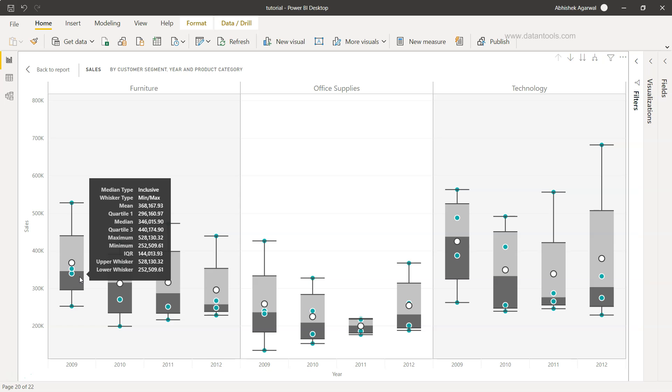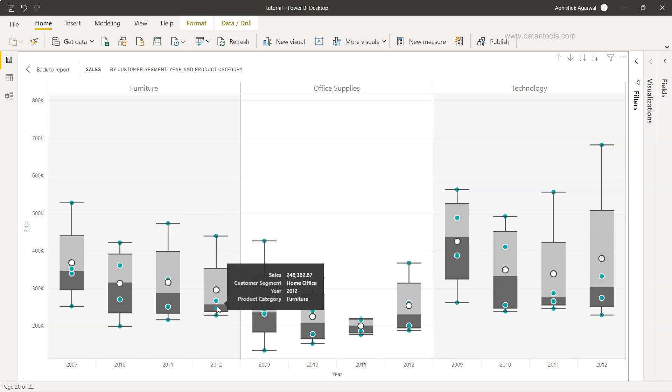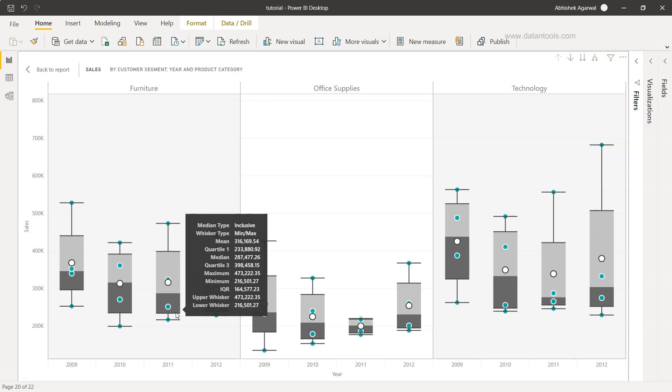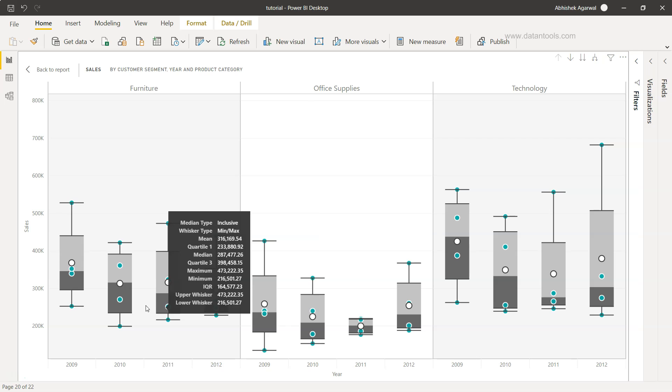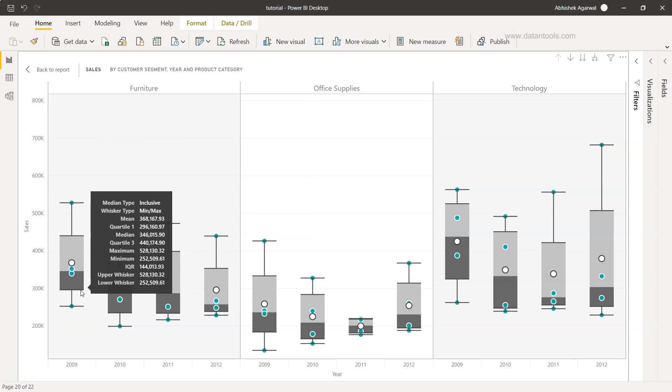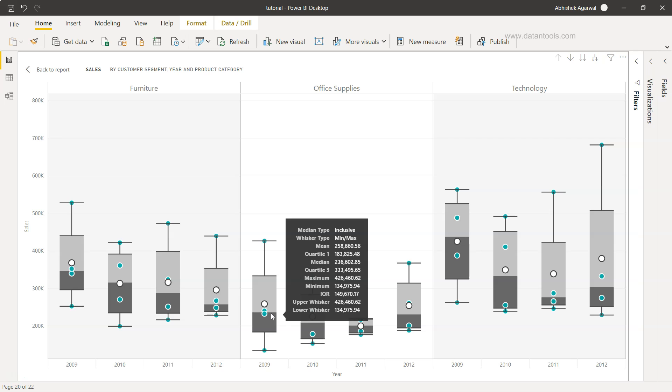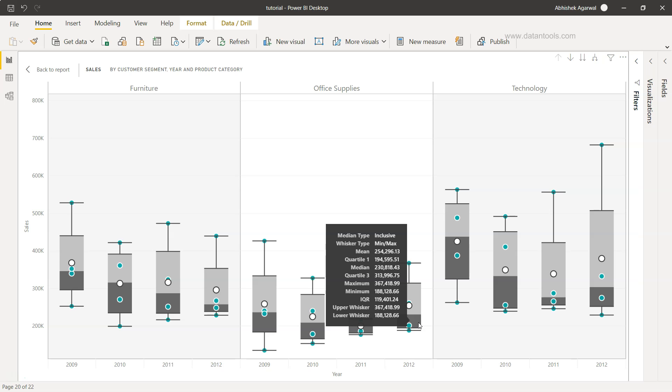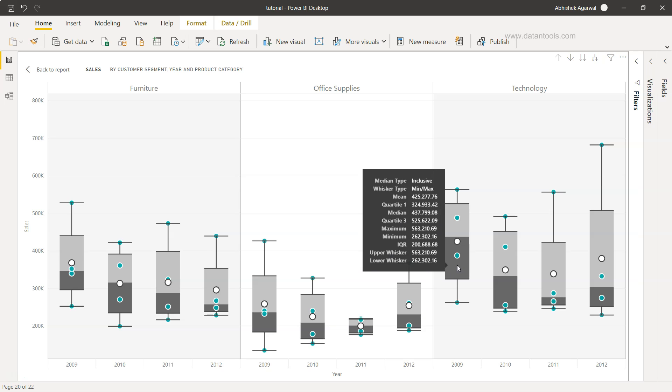It shows that our median value is going down, that means our sales are going down. However, if you see our base sale or the sale for the first quartile is pretty much the same over the period of years, but if you compare it from 2009 it has gone down. We see there is a problem going on in the furniture side. On the other hand, we have pretty much the same sale in 2009 when we compare it with 2012.